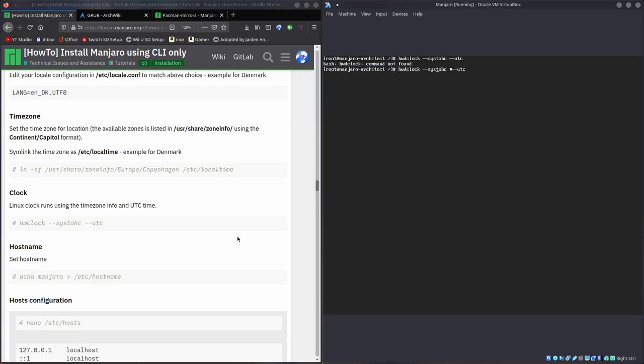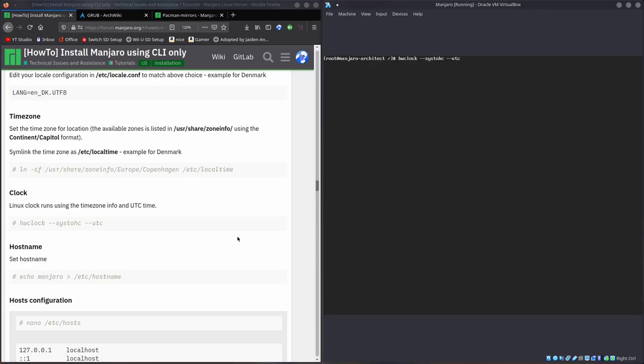This is all time zone and stuff. For me, lnsf user share zone info, and then for me it's Iran. And that's going to go to etsy local time, which is the file that contains that. Now we'll set our hardware clock. HWClock, I want to set it to UTC.